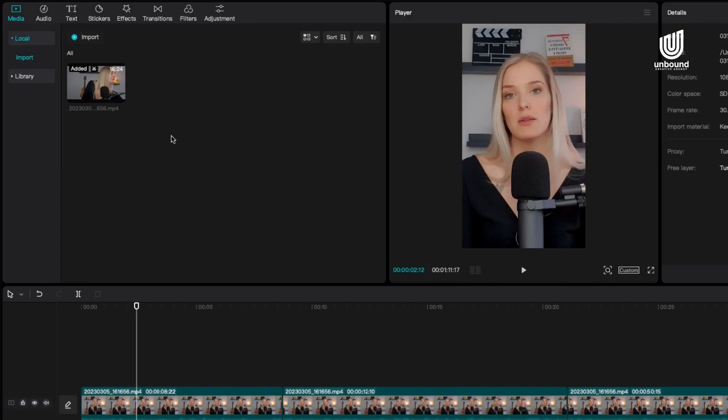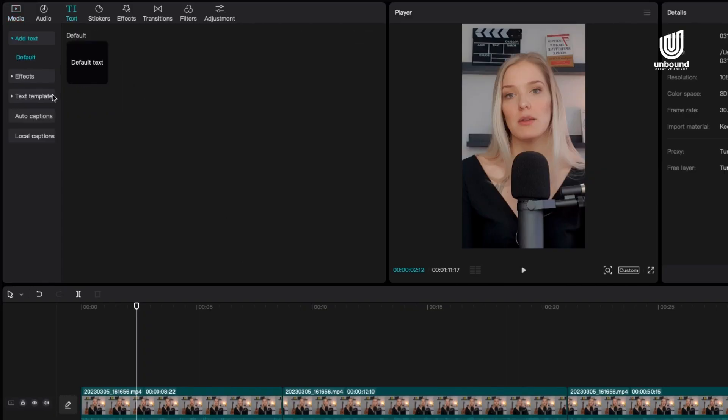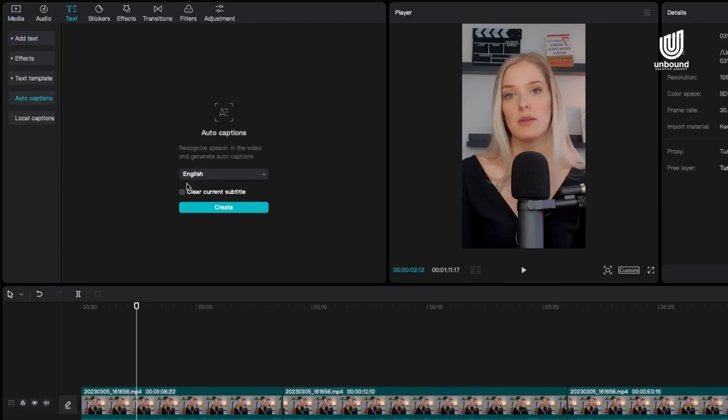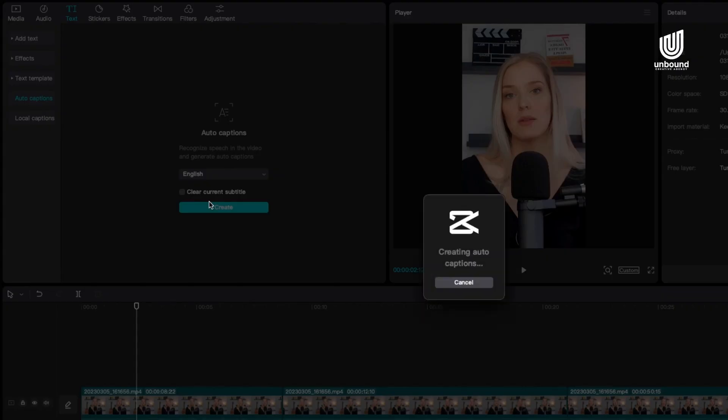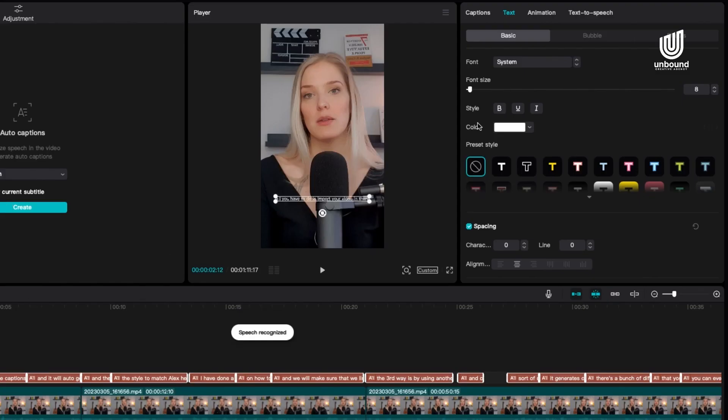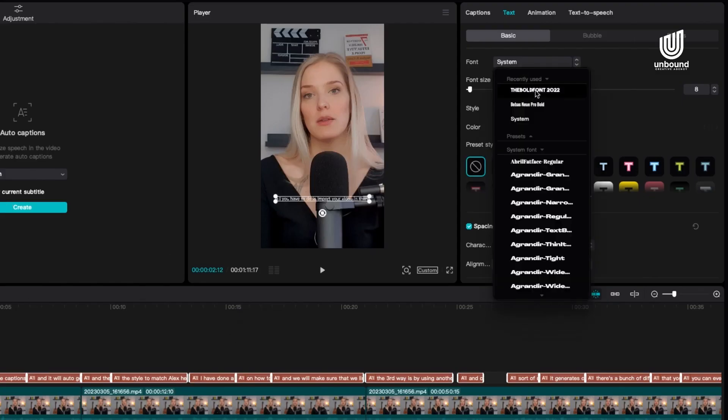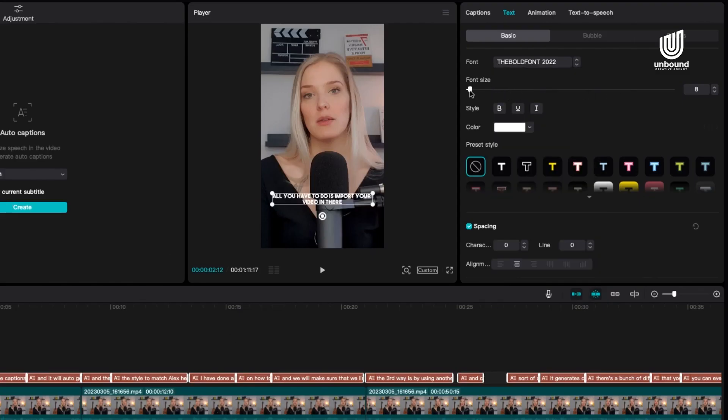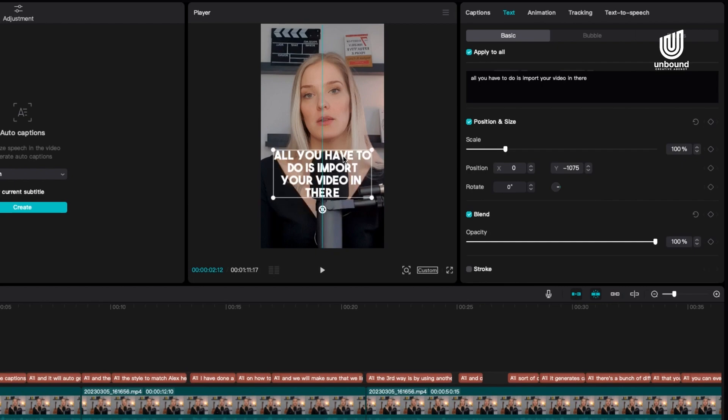All you'd have to do is import your video, click the captions button, and it will auto-generate those captions for you. Then you can change the style to match Alex Hermosi's style. I have done a complete tutorial on how to exactly do that, and we will make sure that we link it somewhere up here.